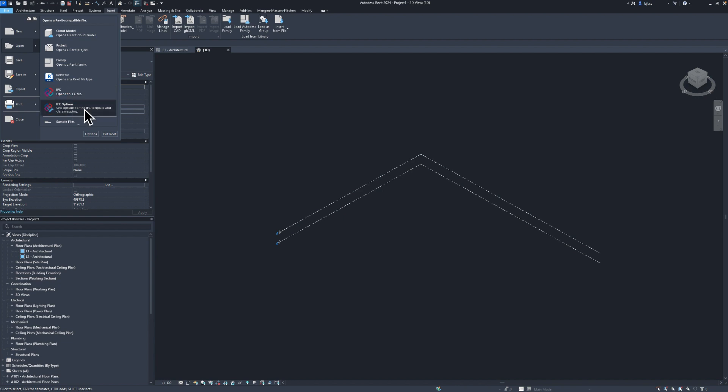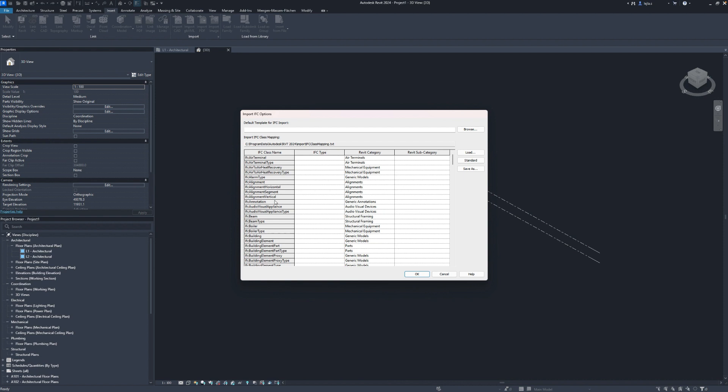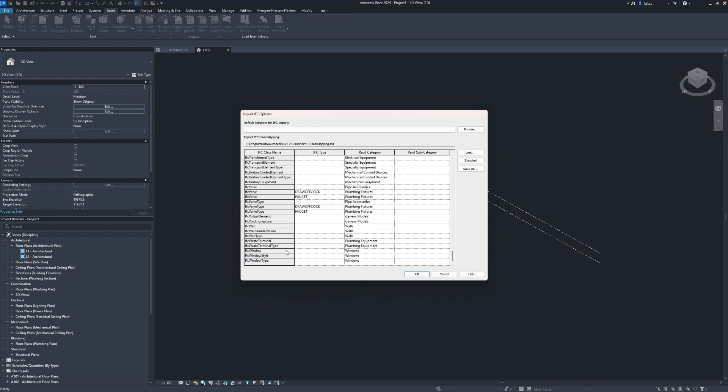When linking IFC files you can always check the import settings first. These are also used for the link and you can change the category mapping for example if needed and also assign a Revit template to be used when linking IFC.